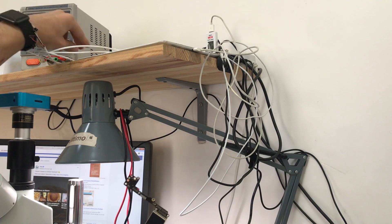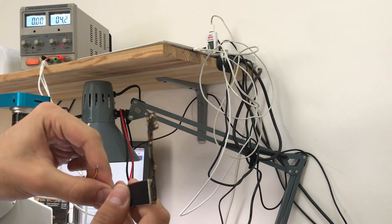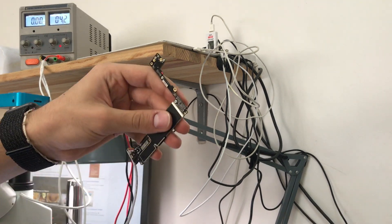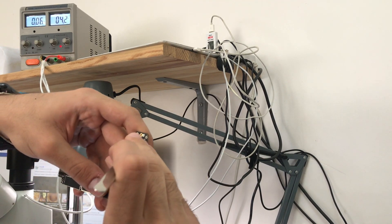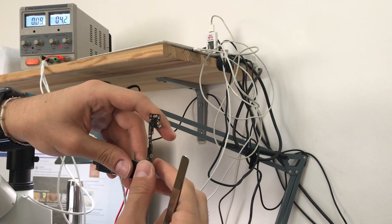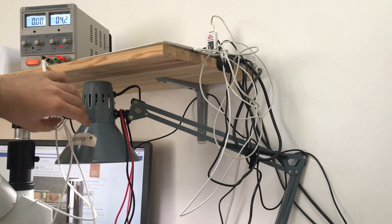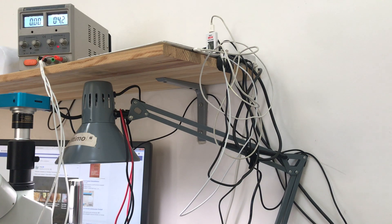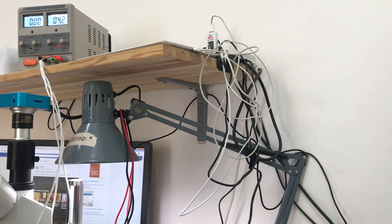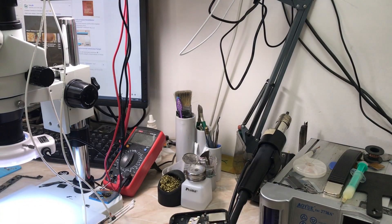So as you can see we cleaned everything, we removed the short, and now we're going to test our board. The power supply looks everything okay, now let's put it in the housing and check if the phone boots up.